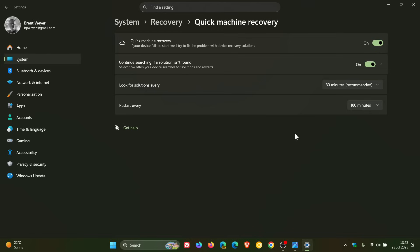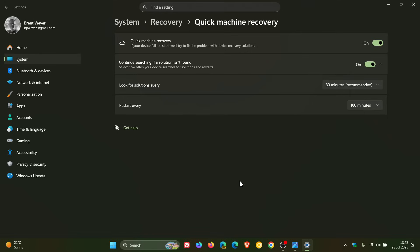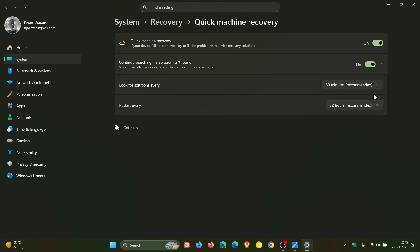So here you can see you can turn it on. You have the option to continue searching if a solution isn't found, look for a solution every 30 minutes is recommended—you've got 10 right through to 12 hours—and you can restart every 72 hours is recommended.